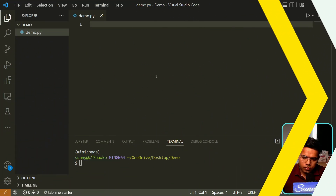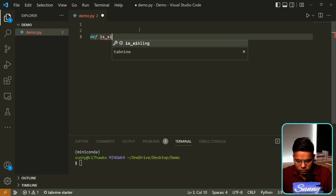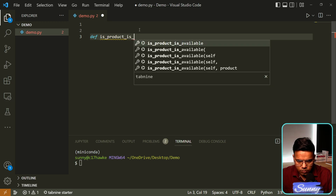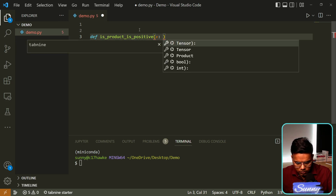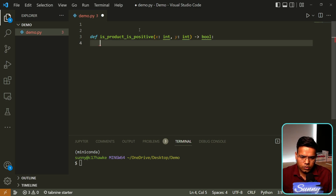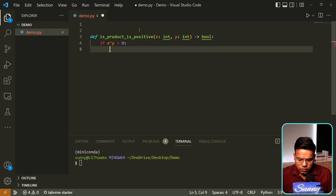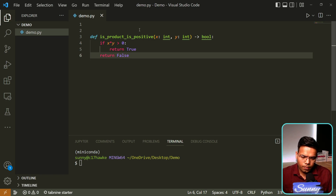Let's get started. We'll create a function called 'is_positive', where x and y should both be integers, and it simply returns a boolean indicating whether the product is positive or negative. If x times y is greater than or equal to zero, we return true; otherwise we return false.